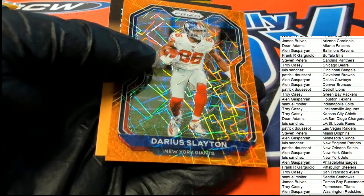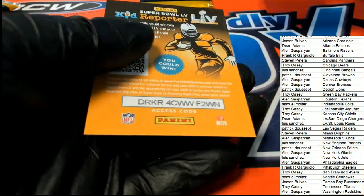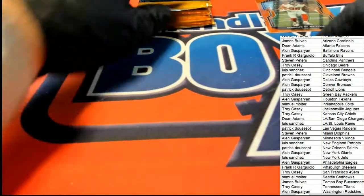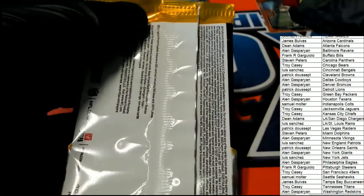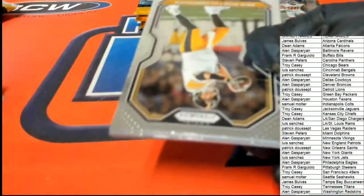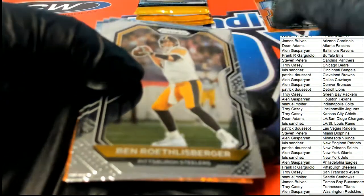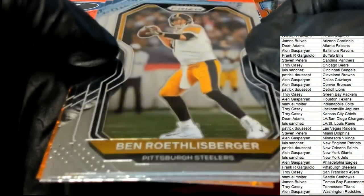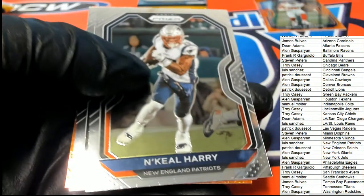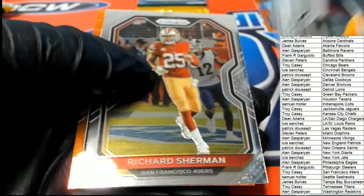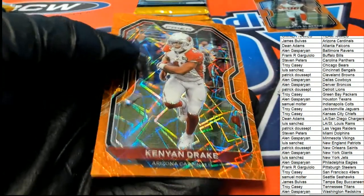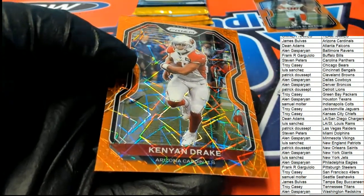Darius Slayton there for the Giants, and a nice laser prism comes out of there for Alan G. Kenyan Drake laser.